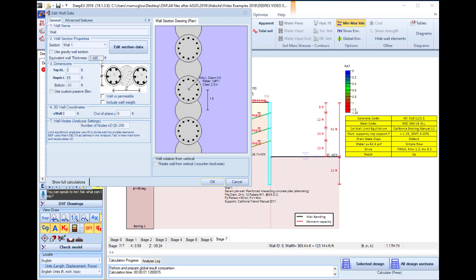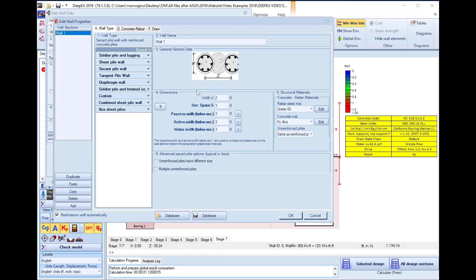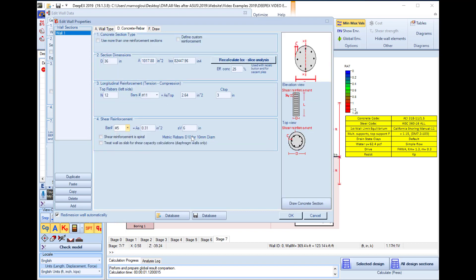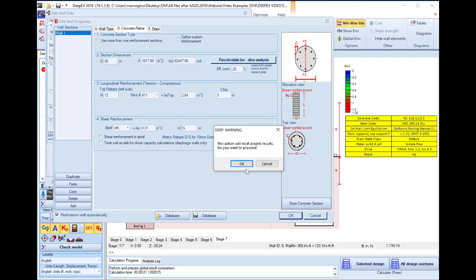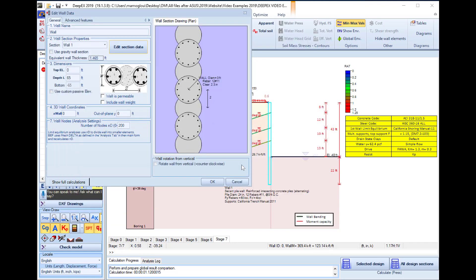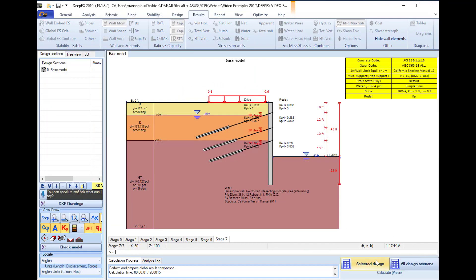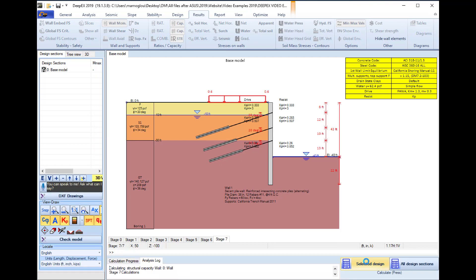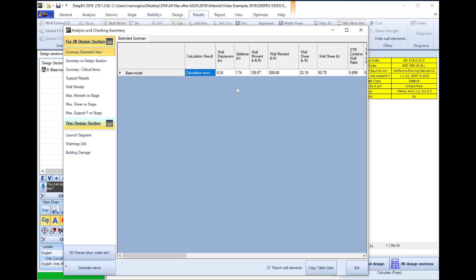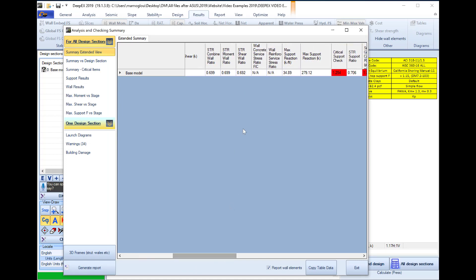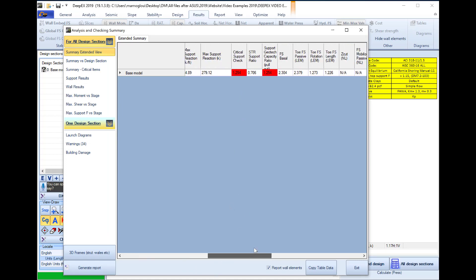We can double click on the wall, edit the section one more time. And here we will change the pile diameter from 2 feet to 3 feet and the horizontal spacing to 4 feet. Here we will also select to increase the rebar size for the shear reinforcement to number 5 from number 3. We will perform once again the analysis and here we can see that the shear ratio is improved and it is below 1 as well.